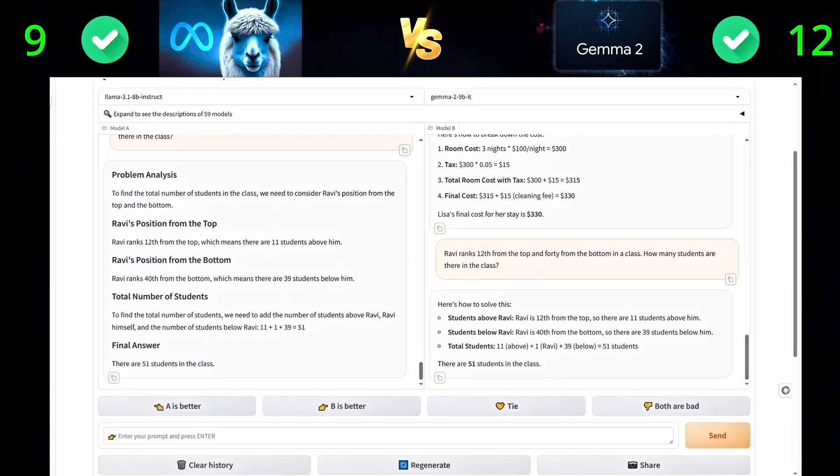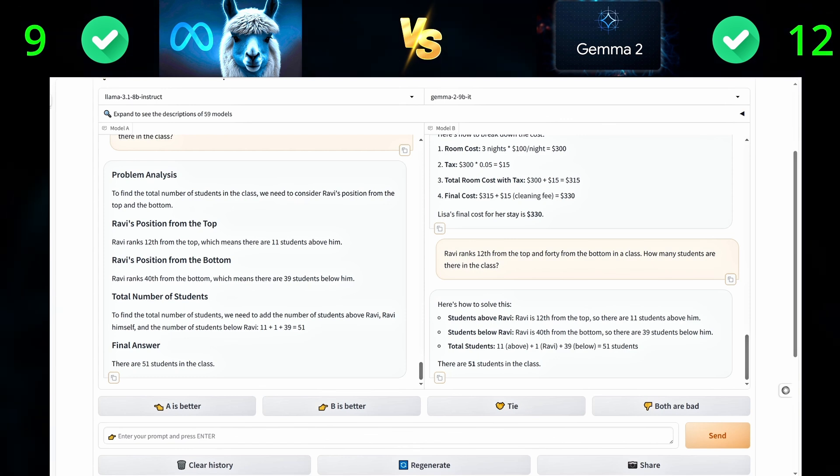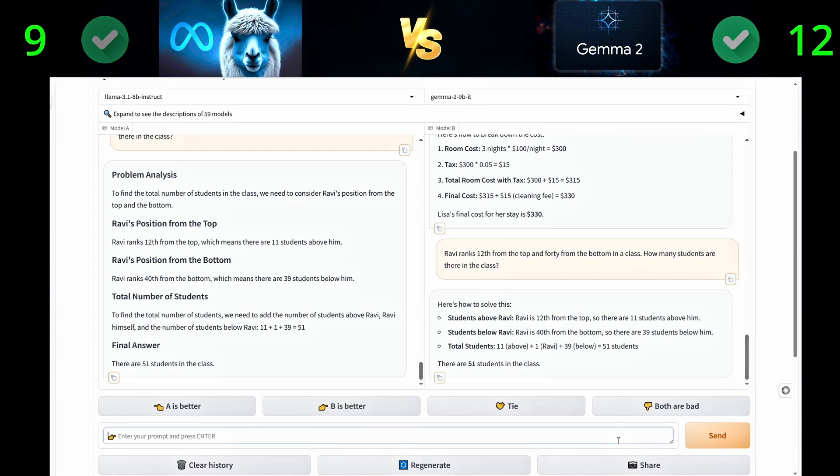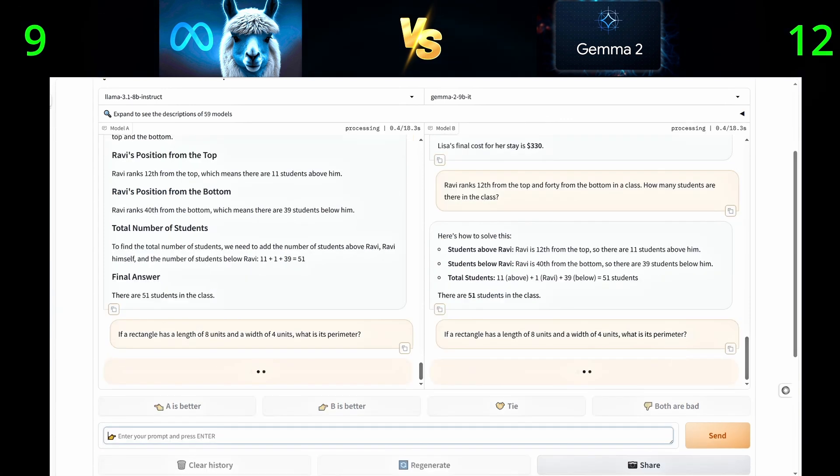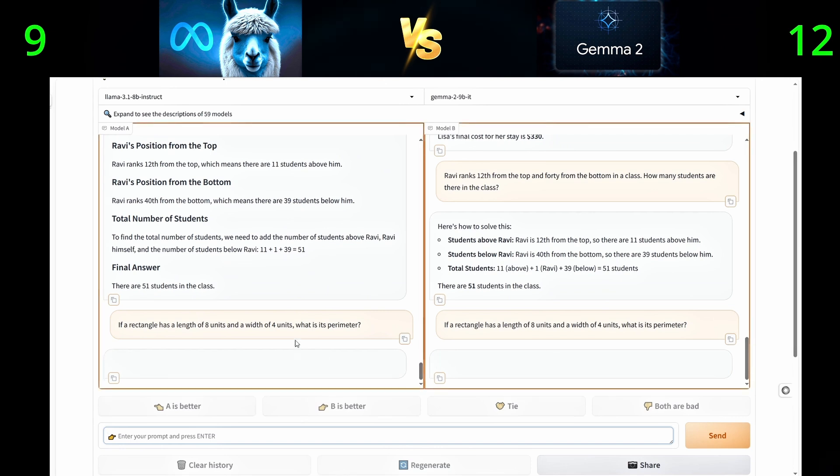And for the last question, if a rectangle has a length of eight units and a width of four units, what is its perimeter?